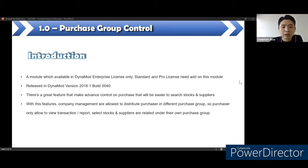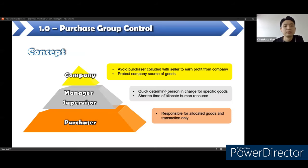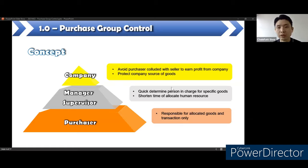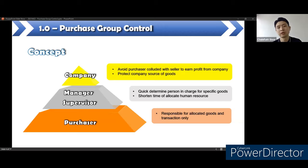With these features, company management is allowed to distribute purchasers into different purchase groups. The purchaser is only allowed to view some of the transactions, reports, or selected stock and suppliers related under their own purchase group. The concept for purchase group control has three levels. The first level is to avoid the purchaser colluding with the seller and taking some profit from the company, and to protect the company's sources of goods. The second level involves manager and supervisor — to quickly determine a person in charge for specific goods and shorten the time of allocated human resources. The purchaser is responsible for allocated goods and transactions only.